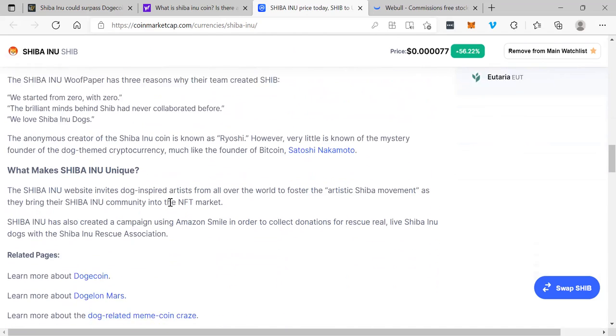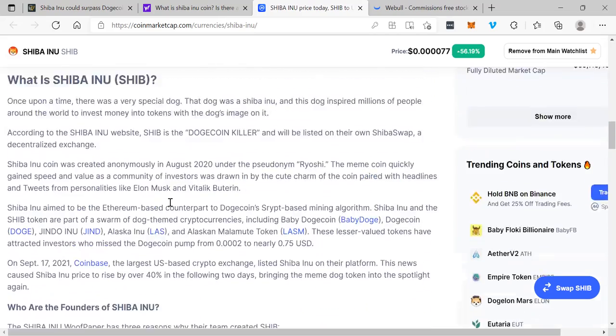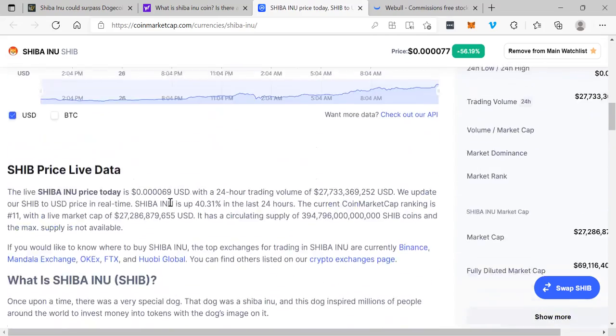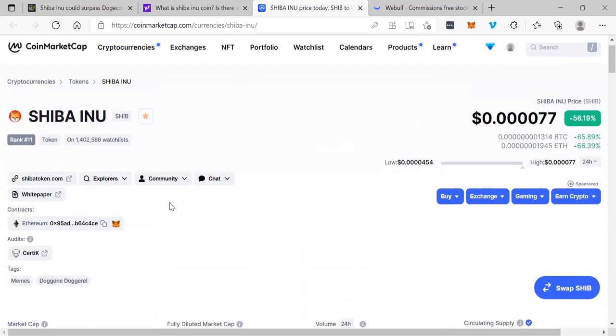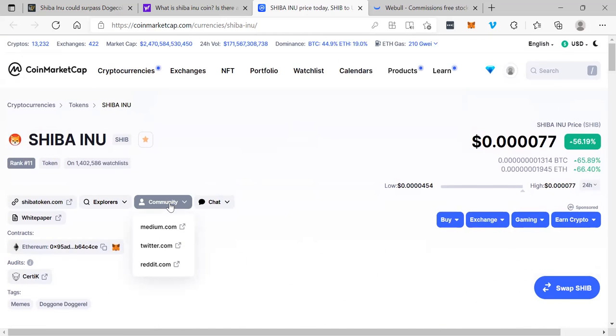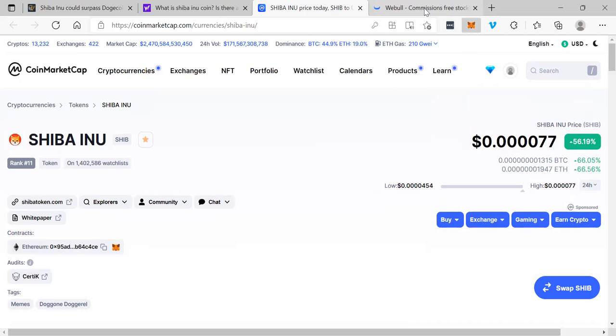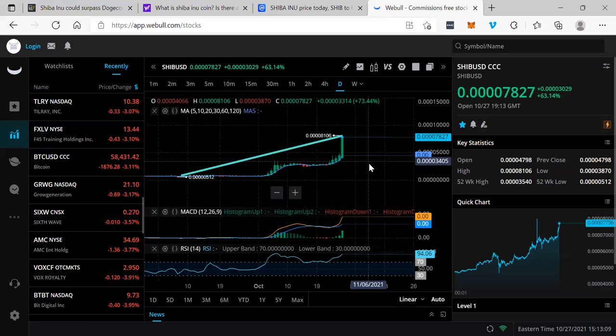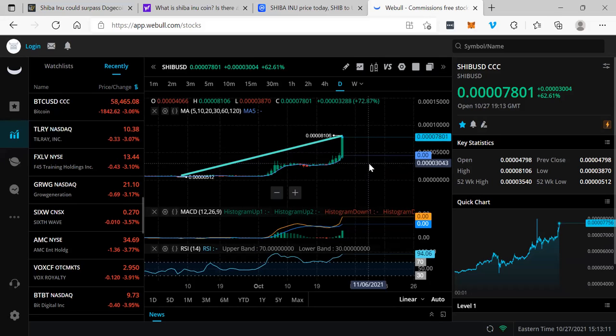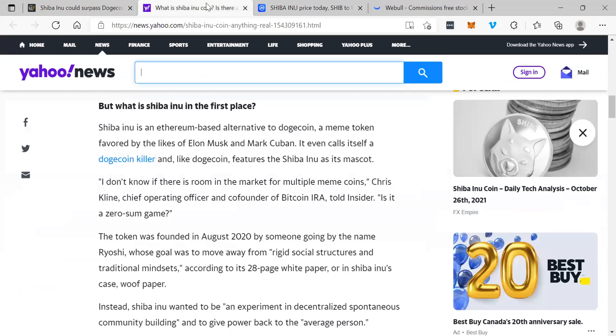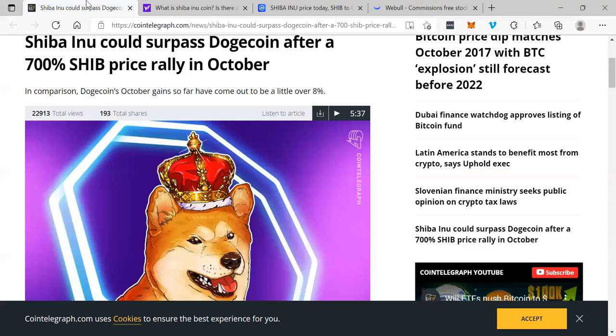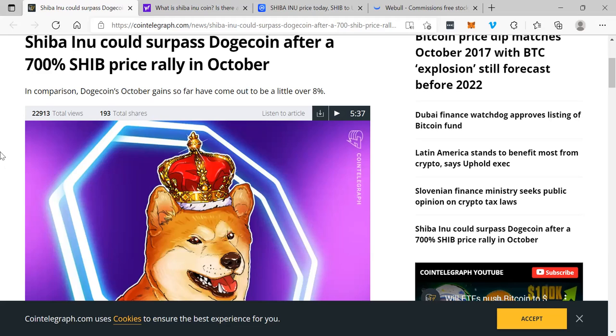Pretty interesting, and this is absolutely on fire. Everyone's talking about it in our community, so I decided we had to do a video. You can see it just keeps going up, unbelievable, up 56%, up 63%. It is skyrocketing, absolutely on fire. They're calling themselves the Dogecoin killer. There are headlines everywhere: Shiba Inu could surpass Dogecoin after 700% SHIB price rally in October. It's up 700% in October alone.